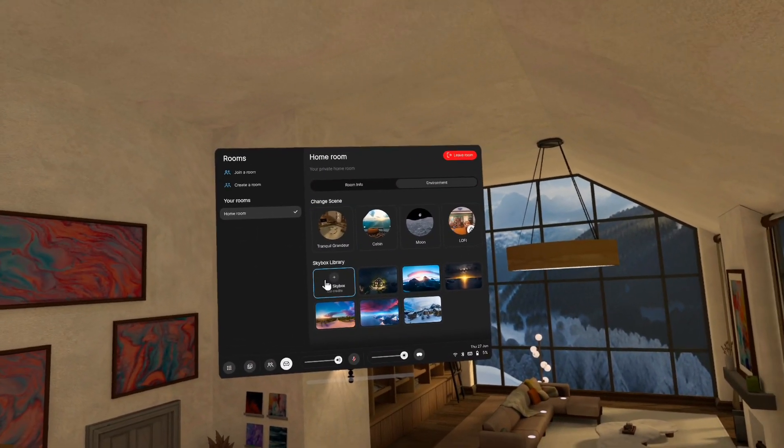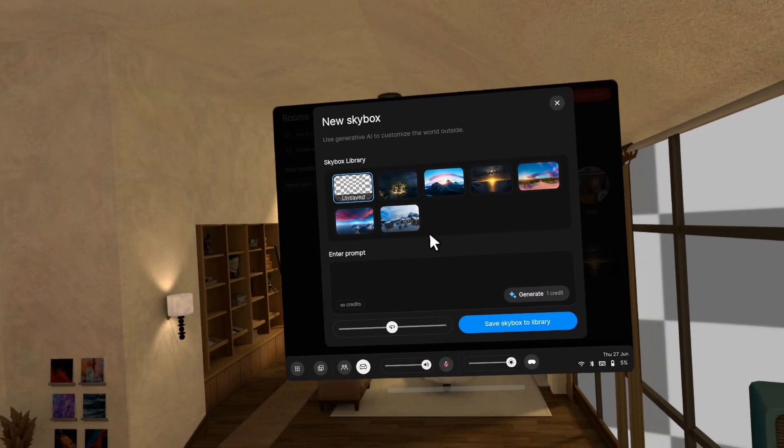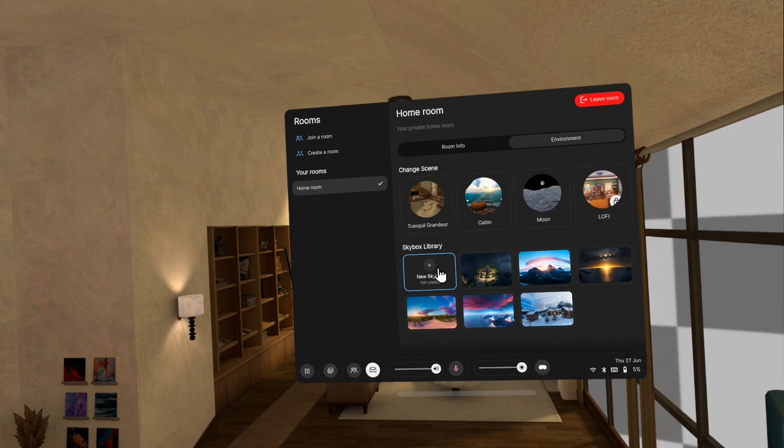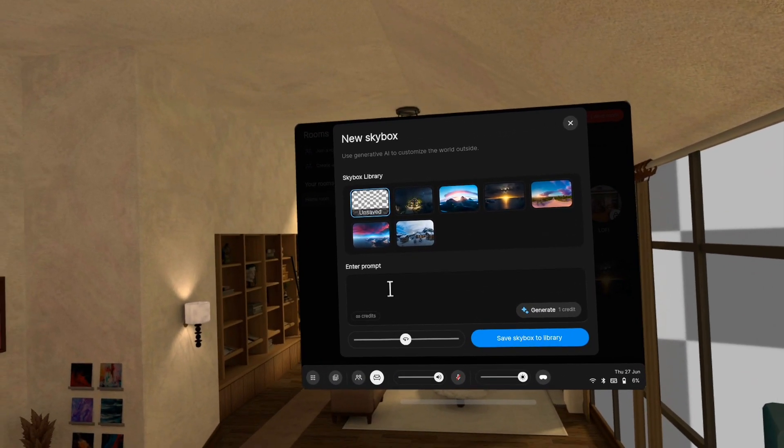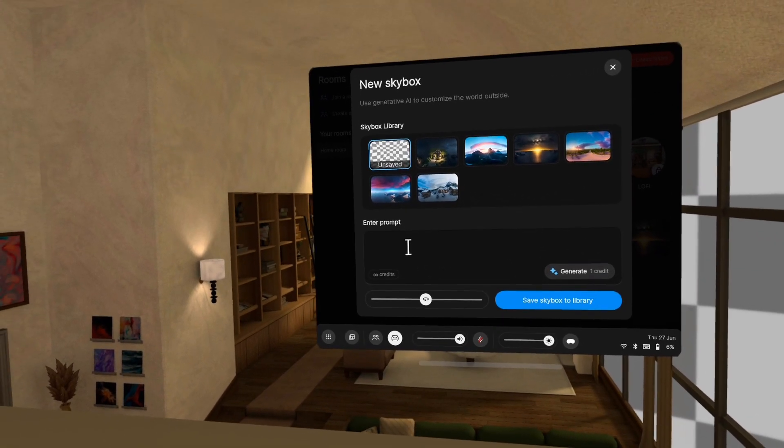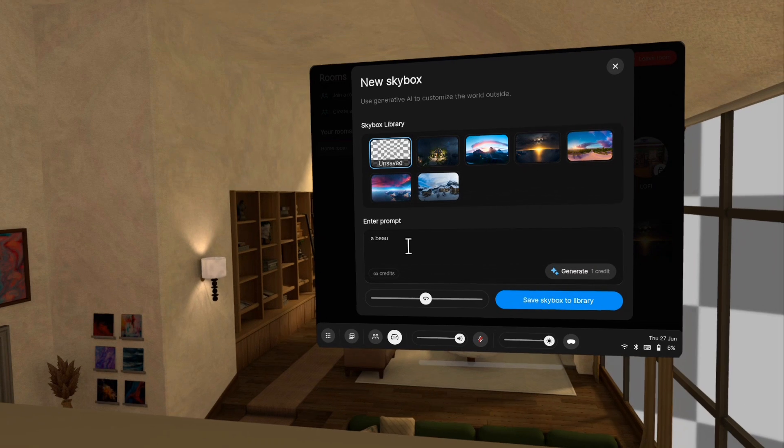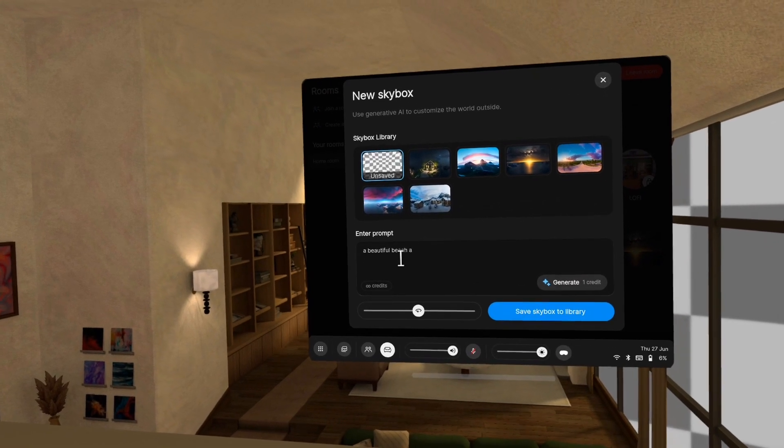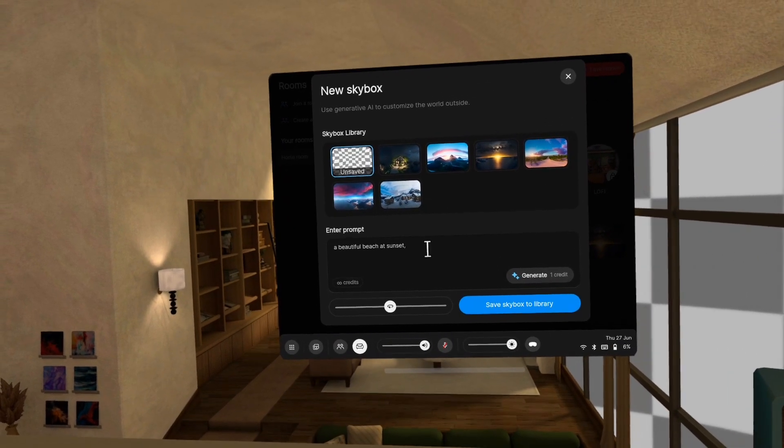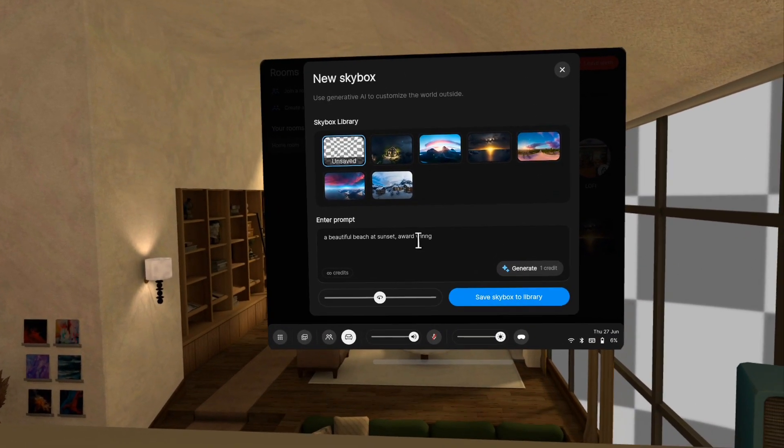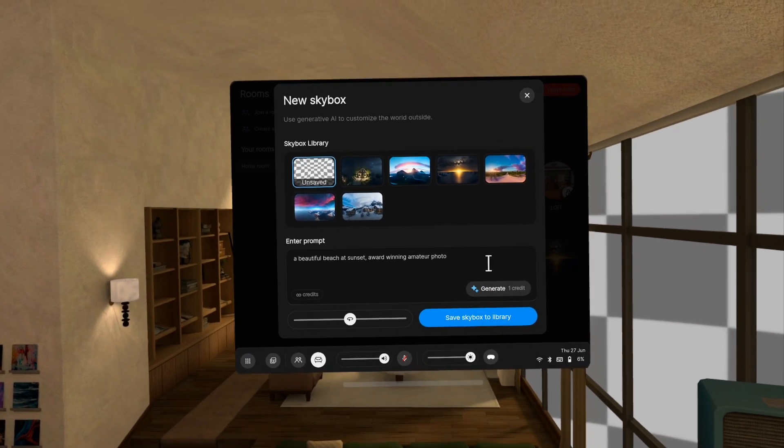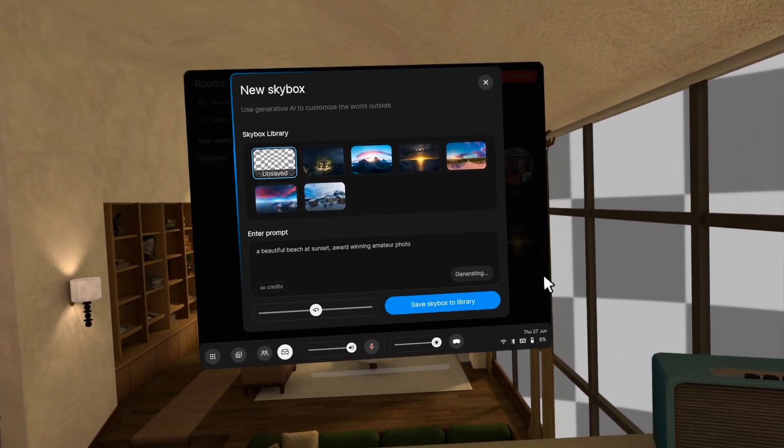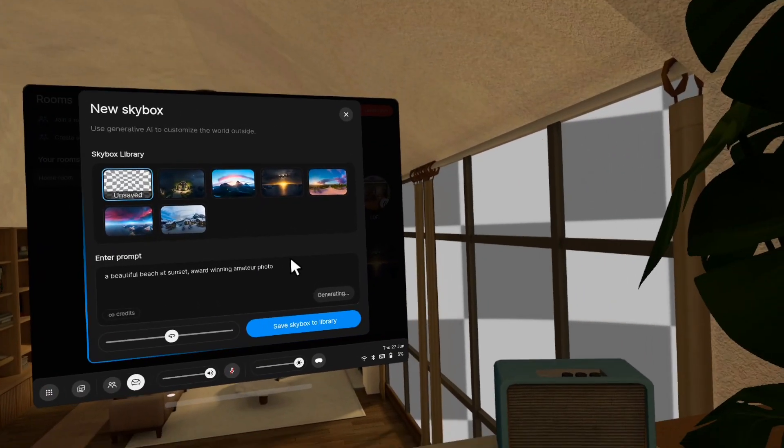So let's go ahead and make a new one. So I just clicked make new skybox. I'll show you again, just in case I wasn't looking properly at it. So you click that and then we are in the new skybox page. So we can type something like a beautiful beach at sunset. Let's add some flare award-winning amateur photo and we click generate. And so this is now generating, you can see outside right now we have kind of the blank space while this generates.